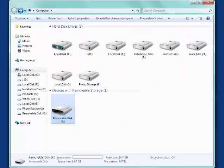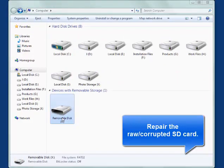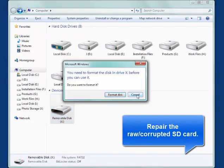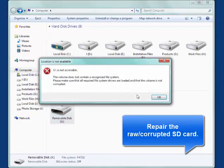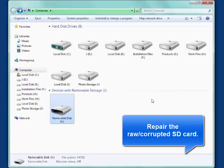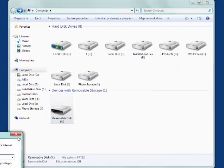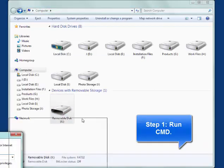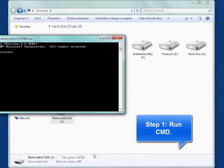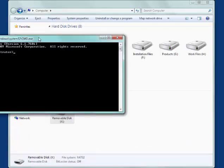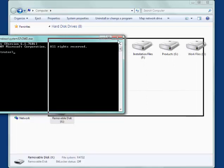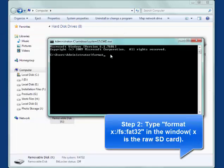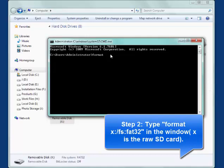If your SD card was corrupted or became a raw drive, you need to convert the SD card filesystem to FAT32 or NTFS. You can use the diskpart command prompt. Run cmd. Type 'format x: /fs:FAT32' in the window, where X means the drive letter of your raw SD card.